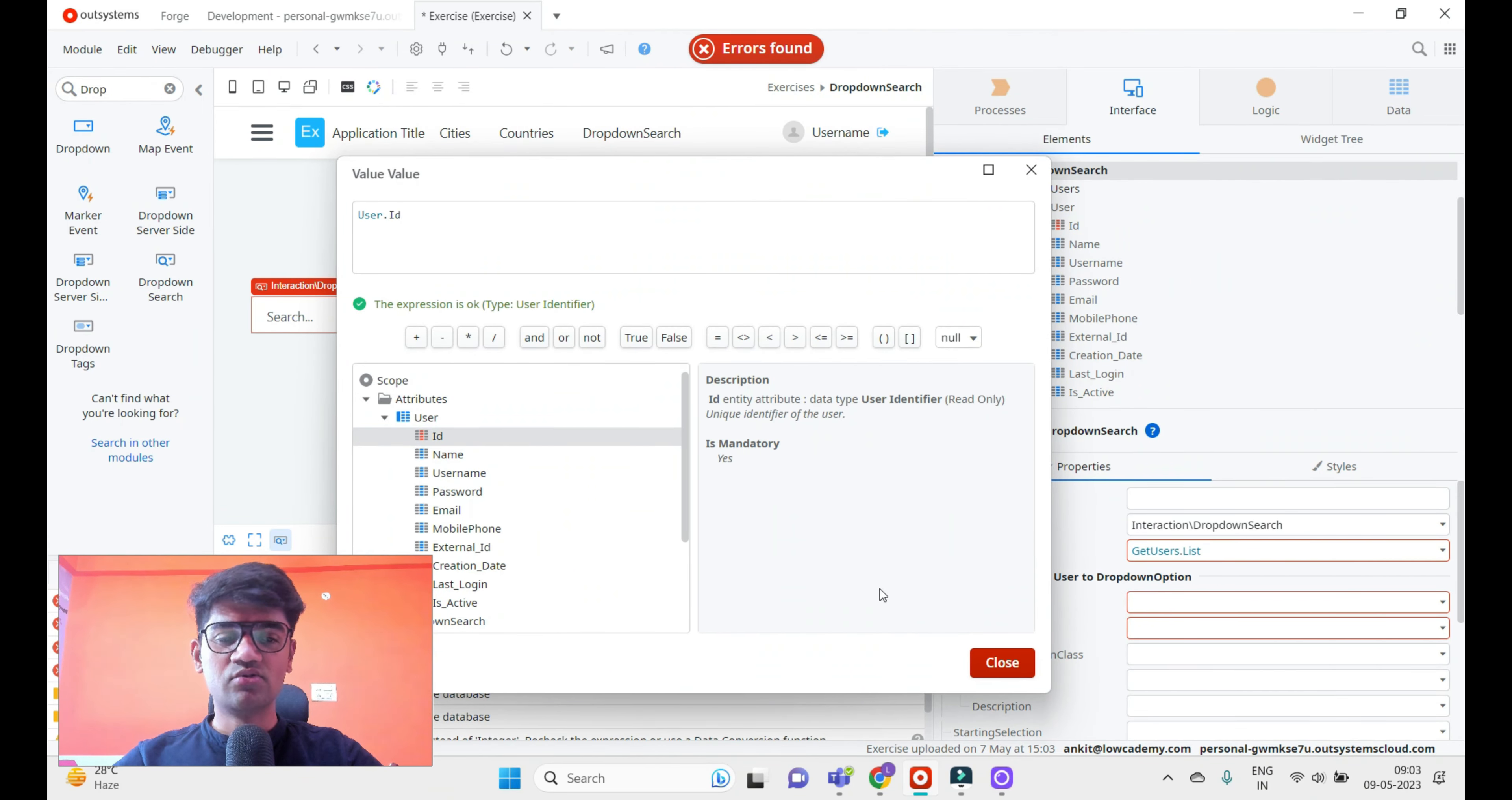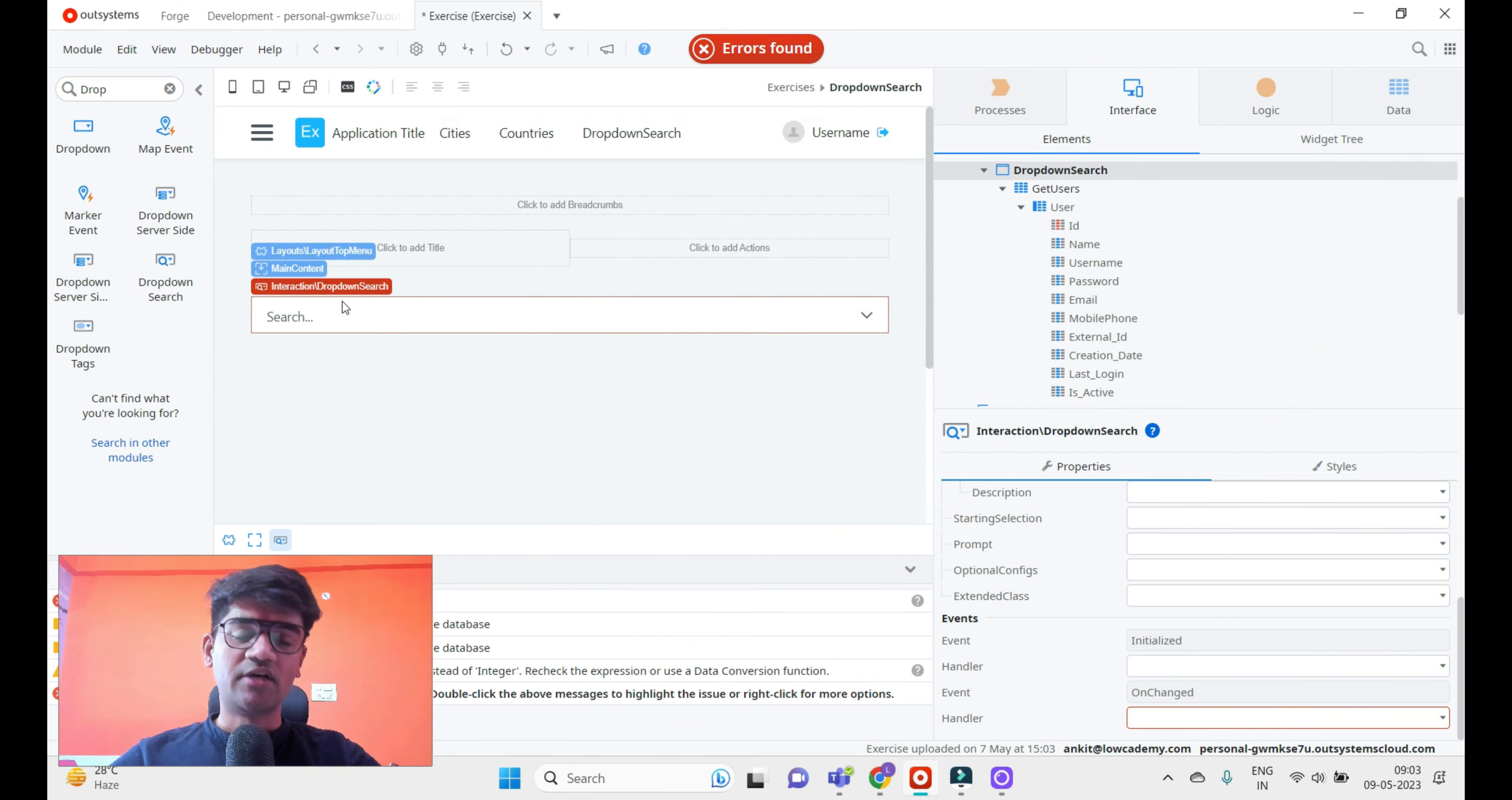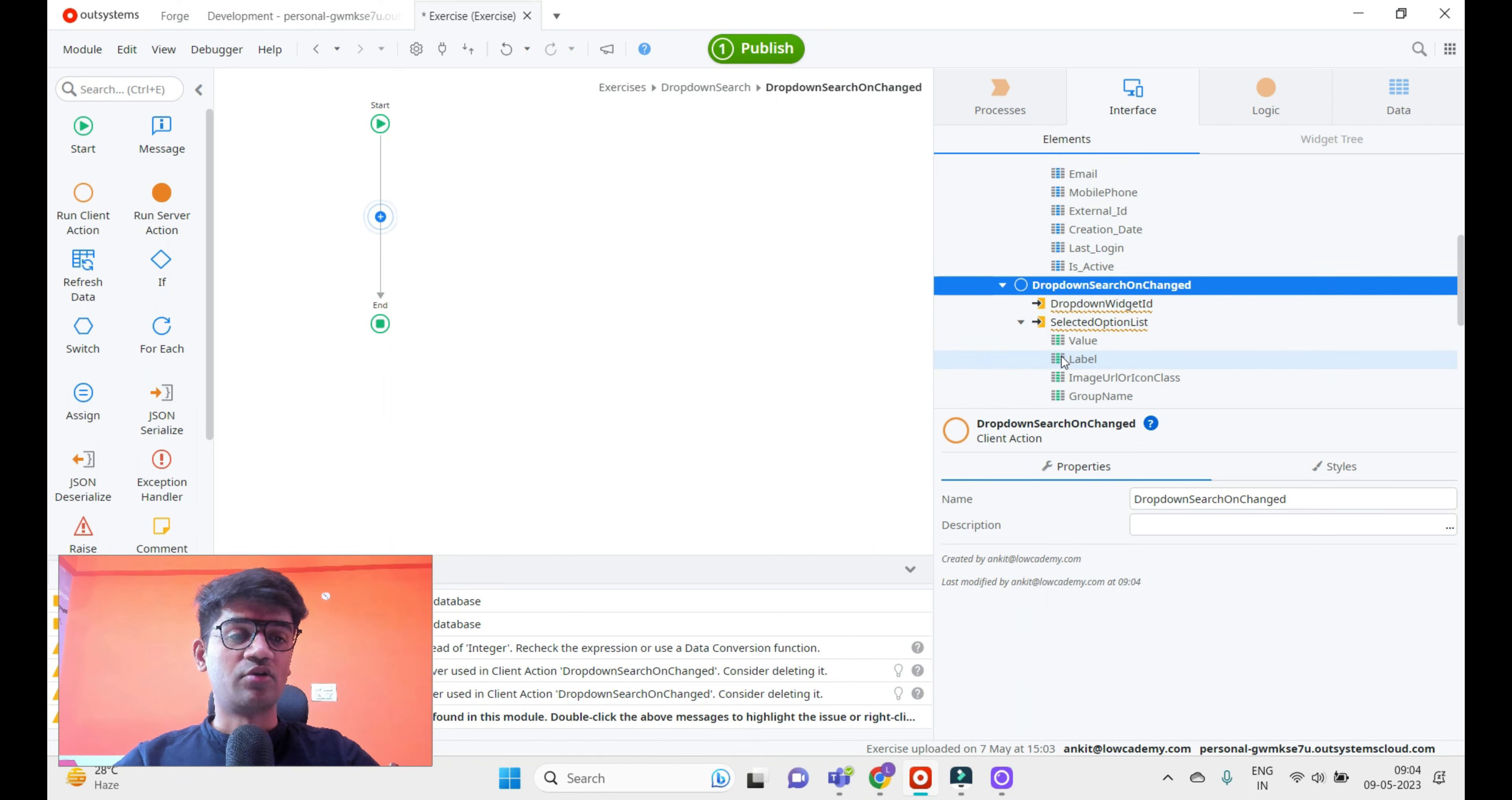It also forces us to handle the OnChange handler. The component is written in a way that whenever we use this dropdown search, we have to handle the OnChange event. I don't have any action available in the screen, so I'll click on New Client Action. It automatically created a client action with the dropdown widget ID and the selected option list. Now I have the selected option list available.